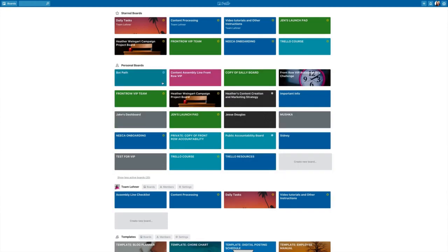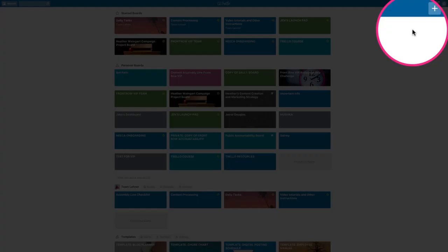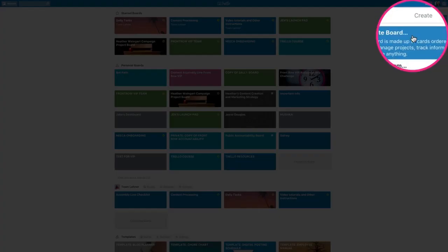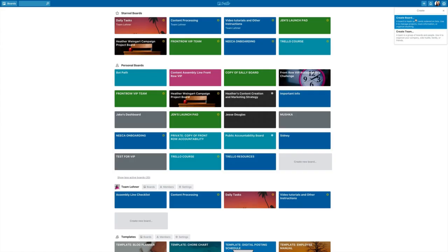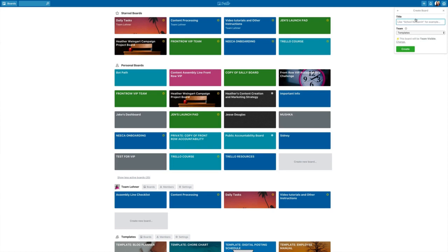So the very first thing that we're going to do is create a board. We're going to go up here in the top right hand corner and click the plus sign. Then we're going to go to create board. Let's give it a title and let's just call this one my first board.